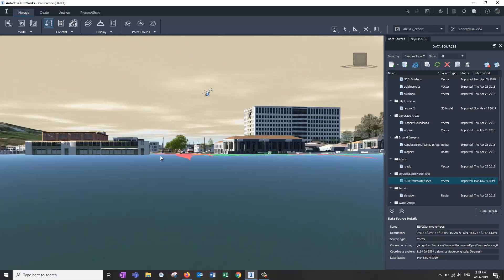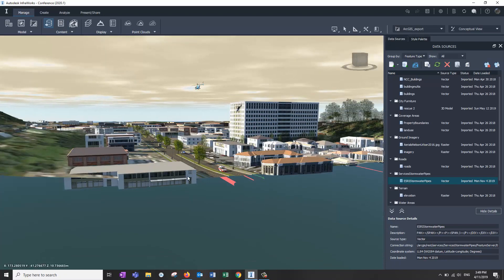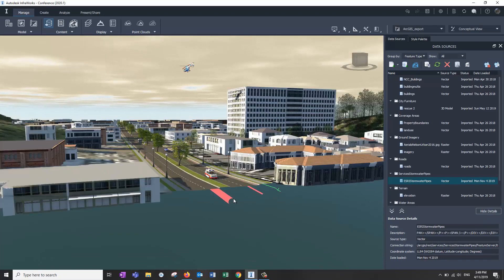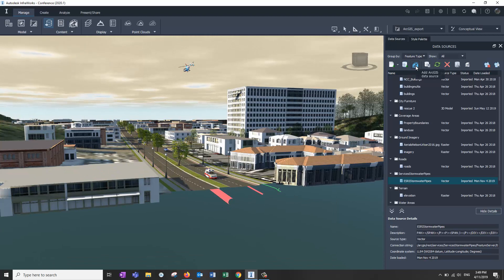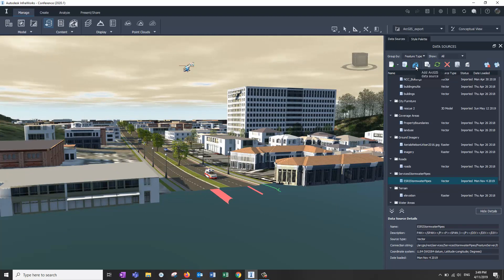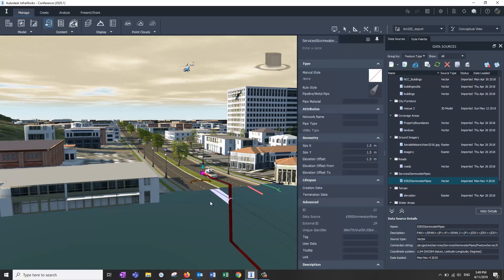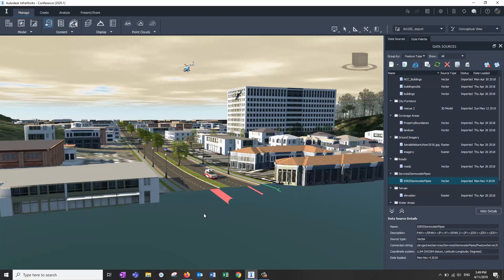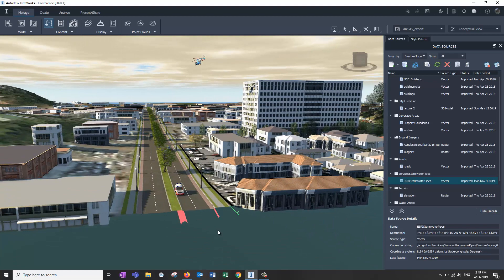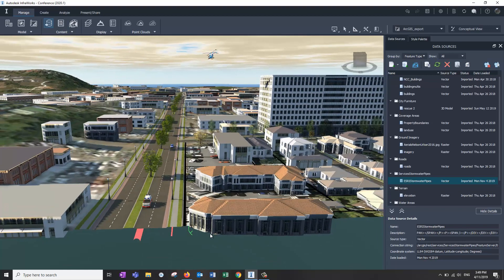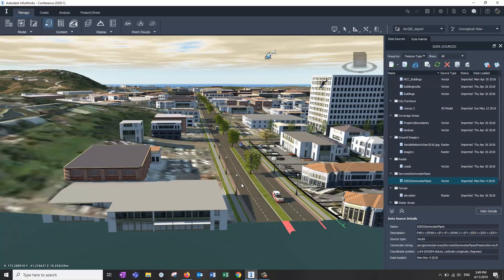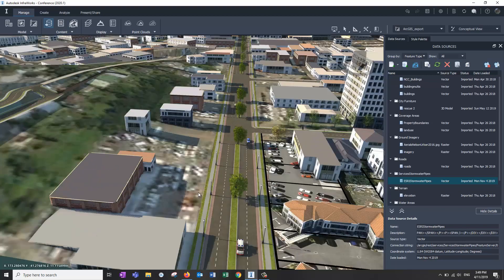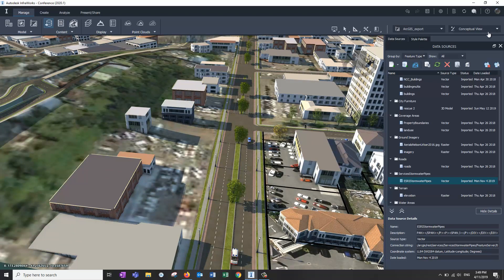But also, the other big-ticket item is working with the Esri ArcGIS data connection through the web, through the Esri web interface. We had that before, and these pipes were actually written that way from my little ArcGIS export or import. But now, what you can do is draft your own features in here and add them to the Esri data source if you want.